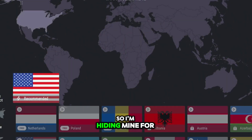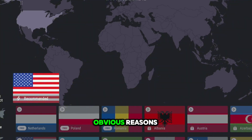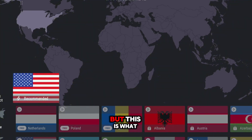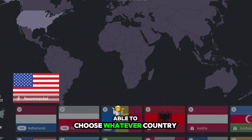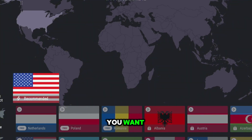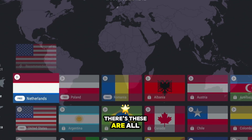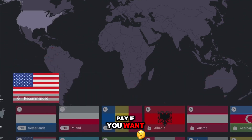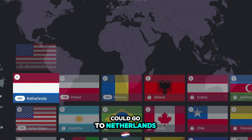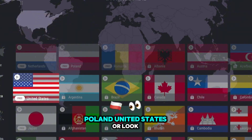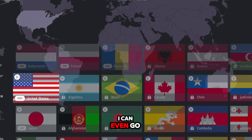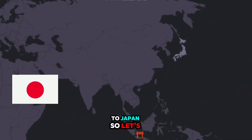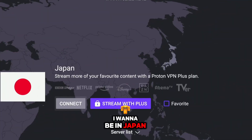As soon as you log in, it's going to show your IP at the top — I'm hiding mine for obvious reasons. This is what the app looks like. You're able to choose whatever country you want, and as you can see, these are all free. You can pay if you want other countries, but you can go to Netherlands, Poland, United States, or even Japan.